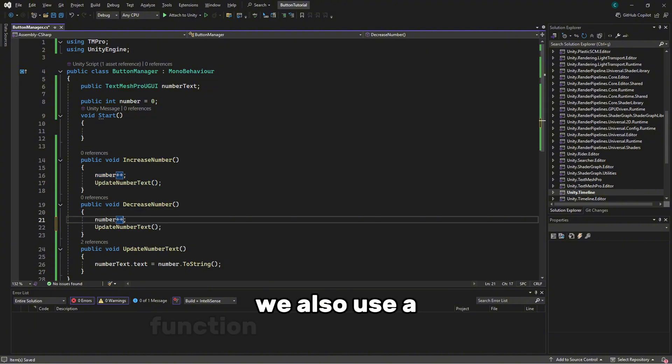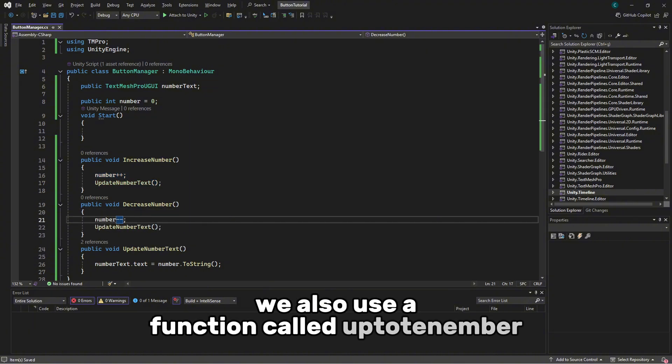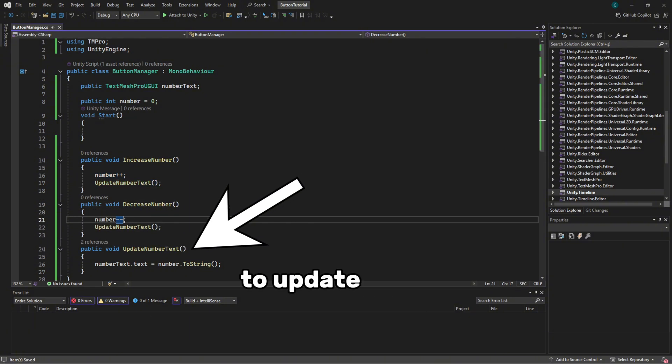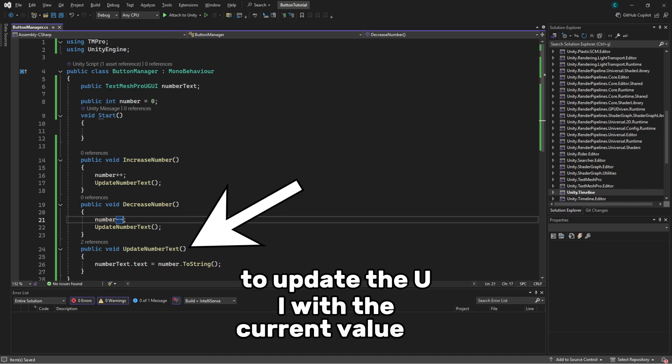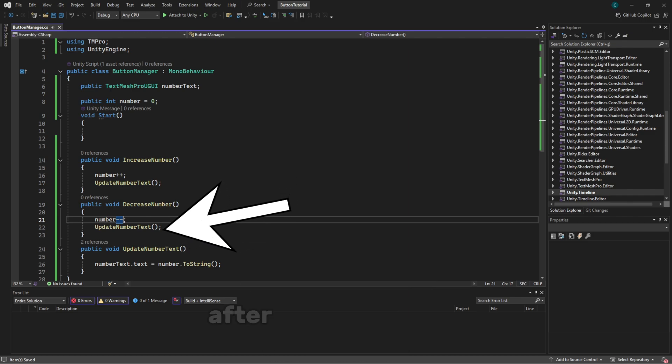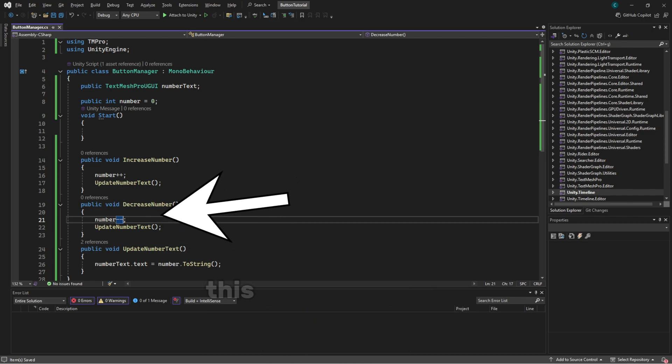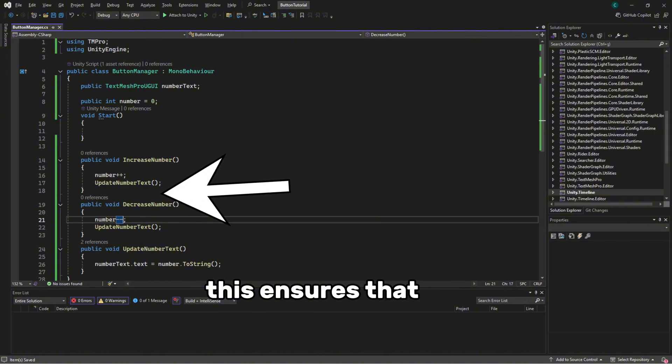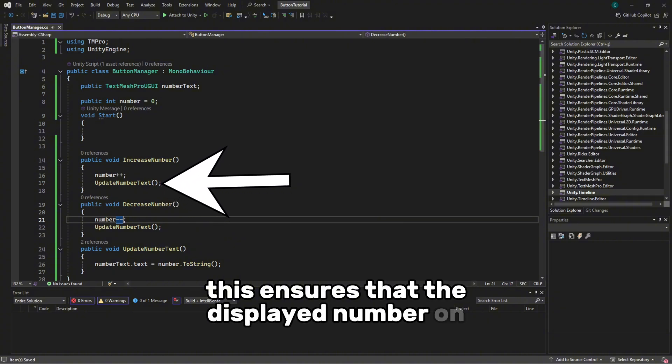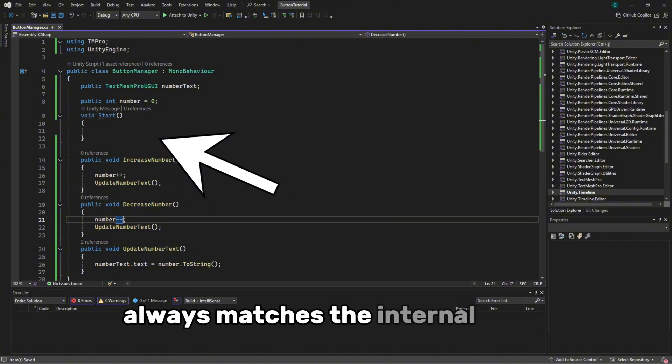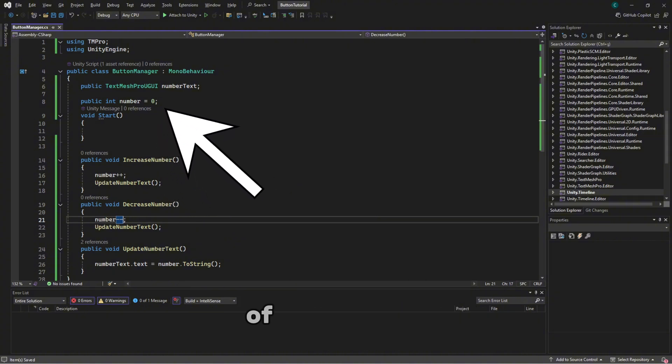We also use a function called UpdateNumber to update the UI with the current value of the number after each operation. This ensures that the displayed number on the screen always matches the internal value of the variable.